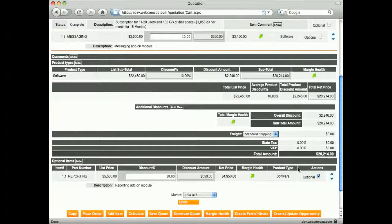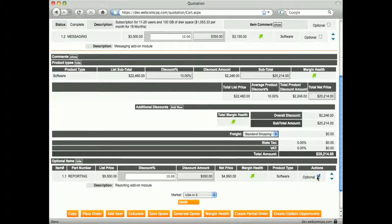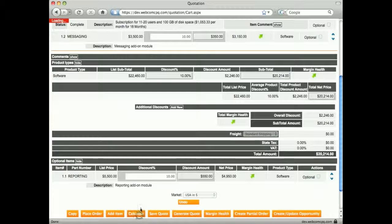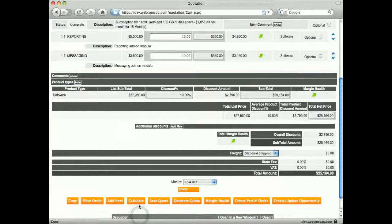This item can then be presented separately as an option to the customer facing document. Unticking it puts it back into the quote.